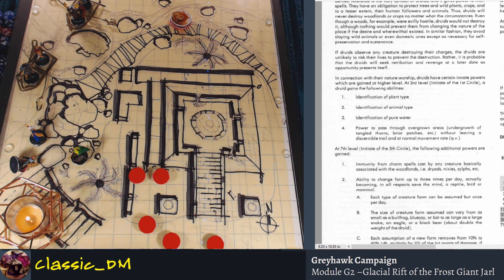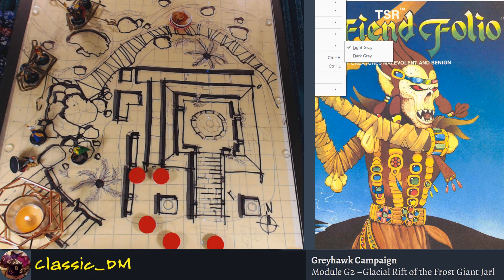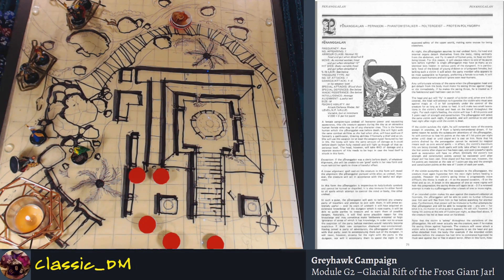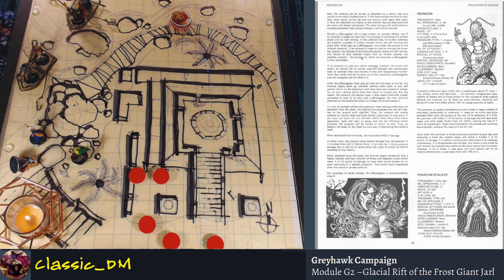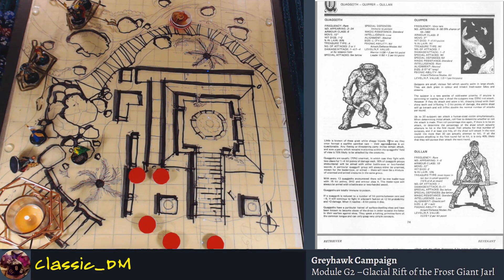Let's pull up something from The Fiend Folio - one of my absolute favorite books of all time. Let's randomly pick a page. The Fiend Folio was a first edition monster guide book made entirely from the United Kingdom, and the stuff in here is fantastic. So what about this Pernicon - this crazy-looking grasshopper? This is a brightly colored insect, so that would be considered an animal. A Druid would be able to identify this creature. Whereas something like this Quaggoth - 'little known great white shaggy bipeds' - that's more like a demihuman; they wouldn't know what that is.